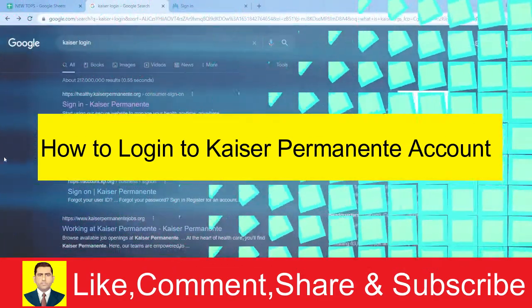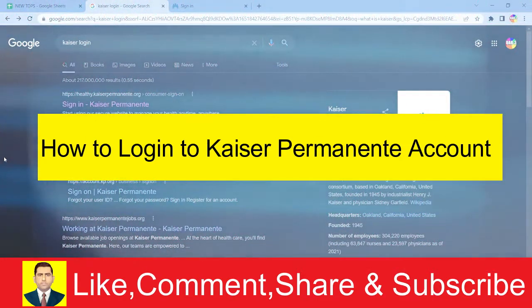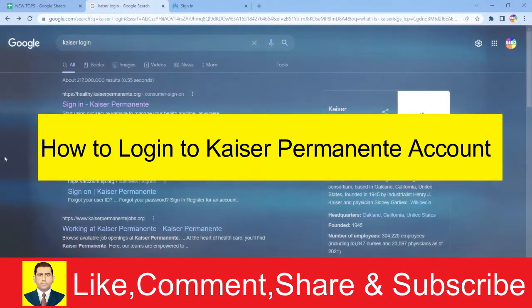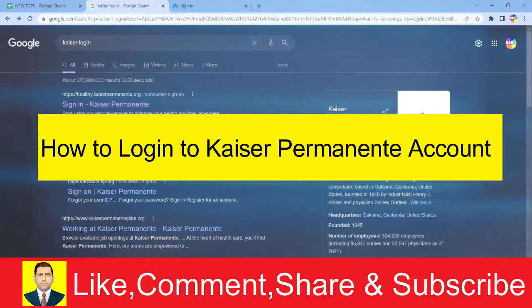I'm going to show you how you can log into your Kaiser Permanente account. For those who don't know Kaiser Permanente,